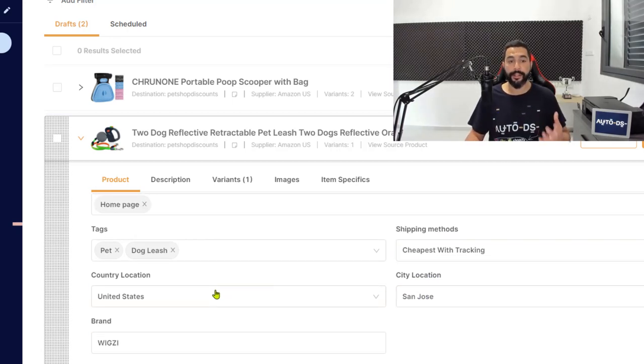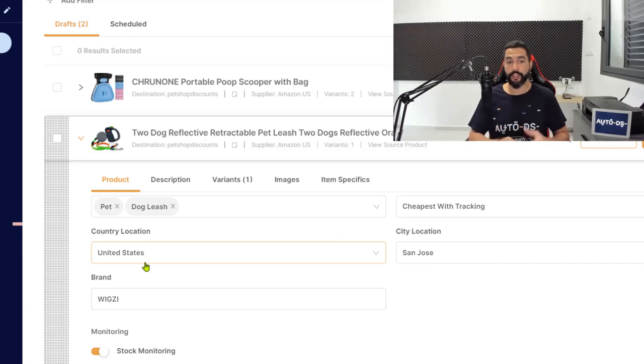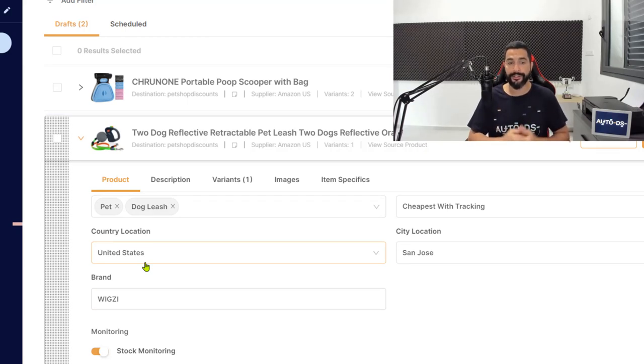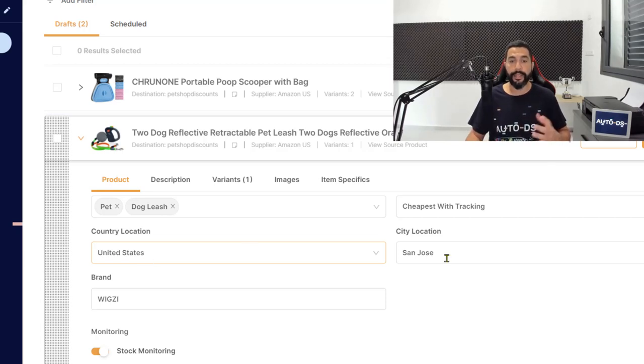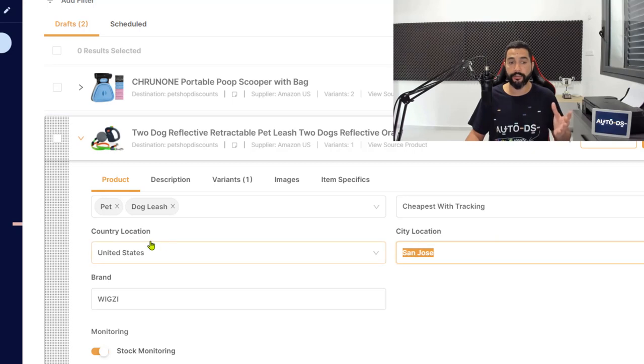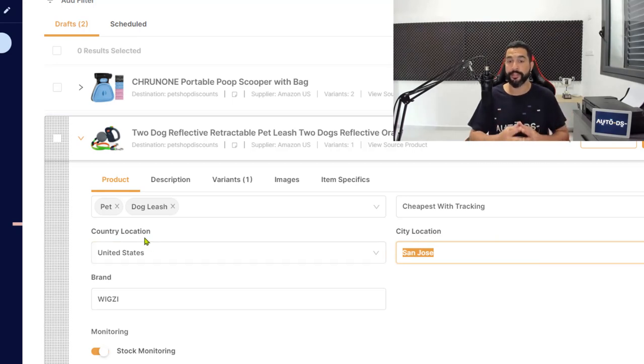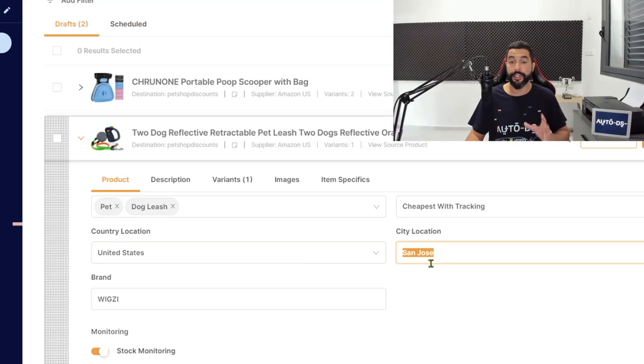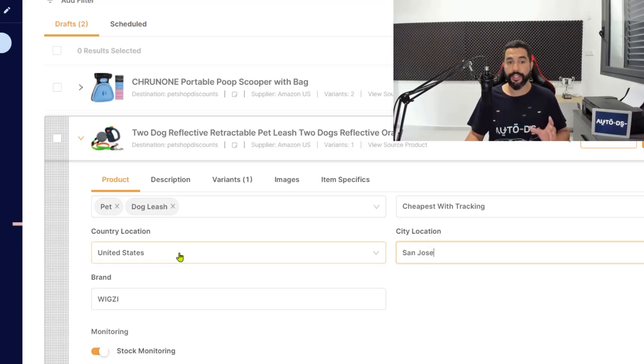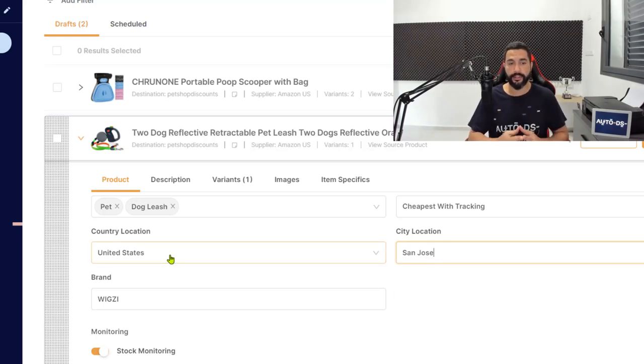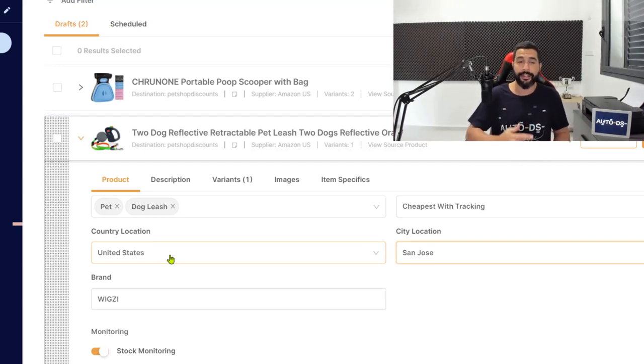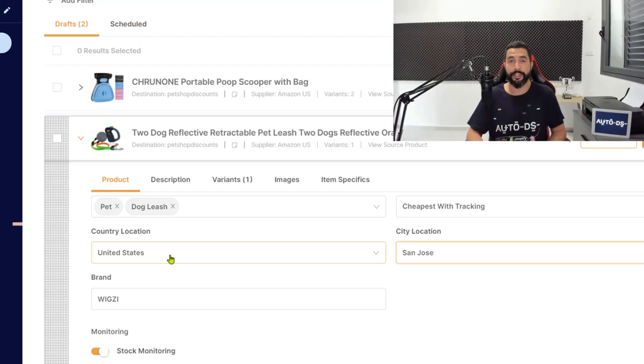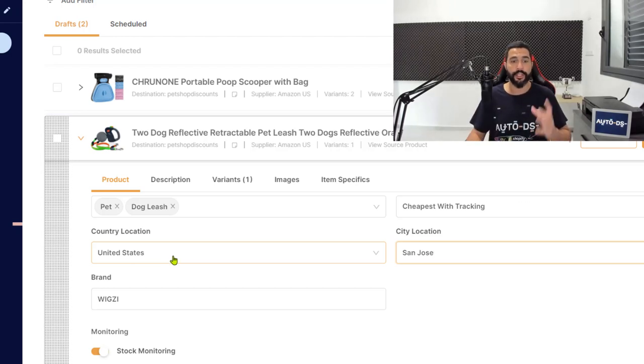Next, in the country location, choose which country this product is being shipped from. So since in this case, I went with Amazon US, I'm going to keep it in the United States. And here you have to choose the city location which connects to the country location which the product is being shipped from. If you don't know the city location, you can just leave it as it is. Just make sure that the country location is correct because you don't want customers complaining that you said that the product is going to be shipped from the US and at the end, they're going to see from the tracking information that it's being shipped from China.